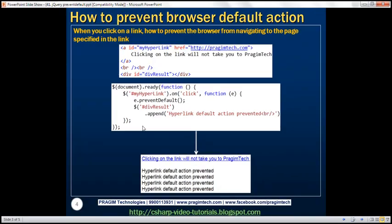Let's look at another example. Now let's see how to prevent the browser from navigating to the page specified in the link when we click on a hyperlink. Here we have a hyperlink with id 'myHyperlink', and the href is set to pragimtech.com. Usually, when we click on that hyperlink, we will be redirected to pragimtech.com — that's the default action. Let's see how to prevent that default action and instead display the message 'hyperlink default action prevented'.